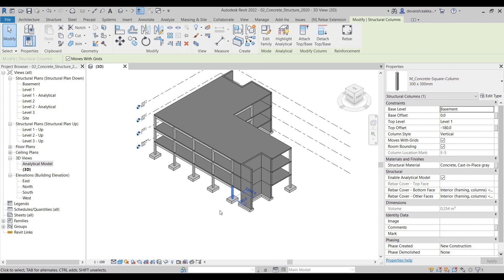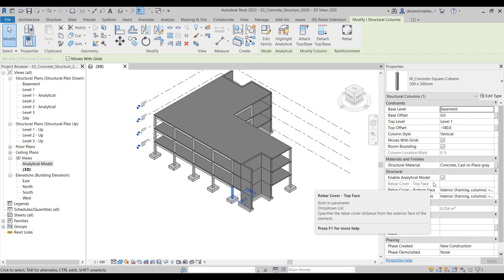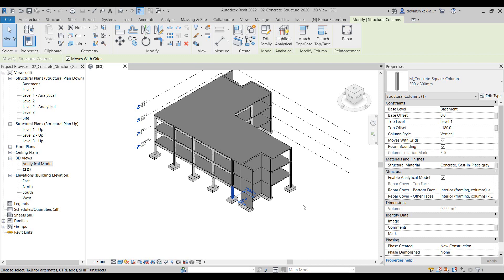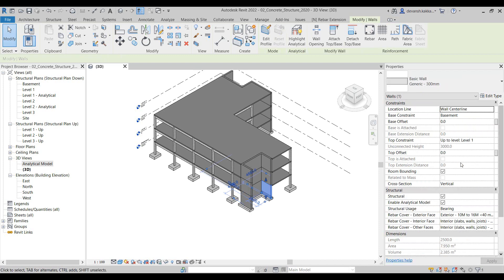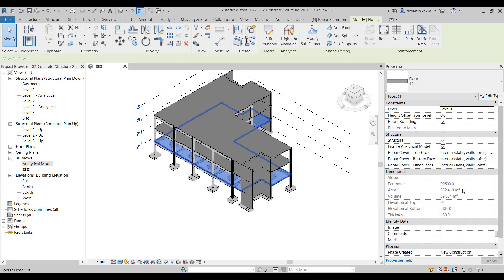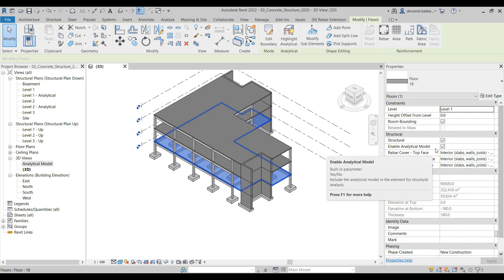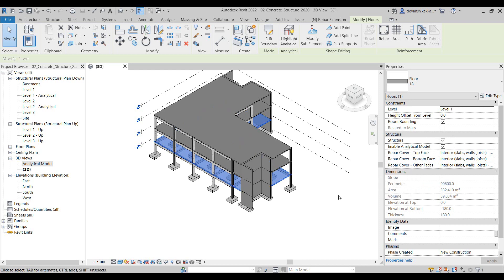While the designer develops the physical model, Revit has this inherent capability where for all the elements which are defined as structural elements, you have this option of enabling the generation of the analytical model. In this particular case we can quickly check for the column whether the Enable Analytical Model property has been turned on or not. The same way we can look at the other elements, the walls, the floor slabs, and we will notice that for all these elements this particular property has been turned on.